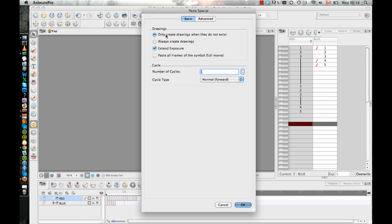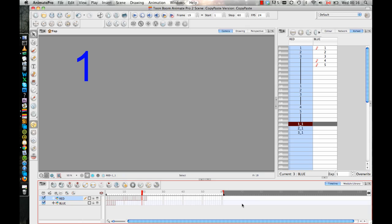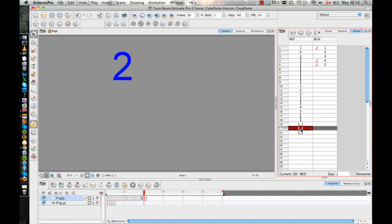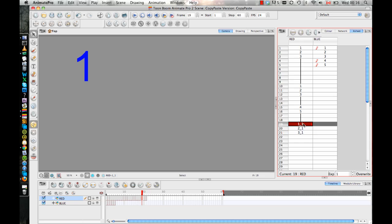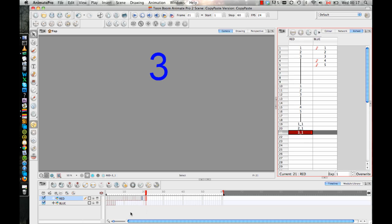And when I do the paste special, instead of only creating drawings when they do not exist, which is what I just explained with these ones, instead of doing that, I will always create drawings. And so when you always create drawings, you see that it's doing one, two, and three, but it's giving it an underscore one so that it has a new drawing. And when I look at it, now I have the blue drawings on the red layer.